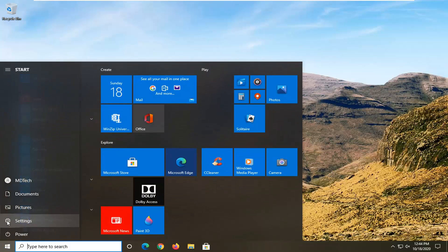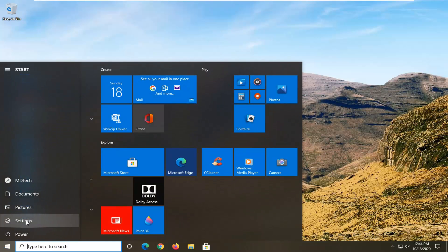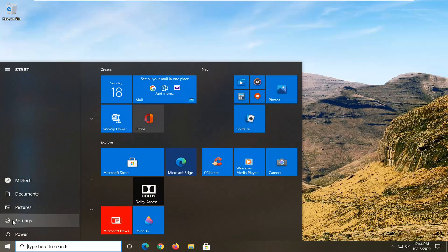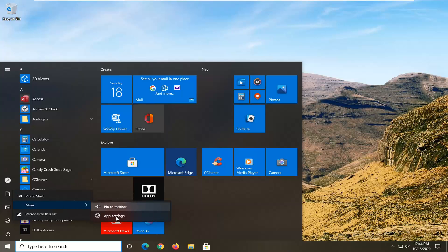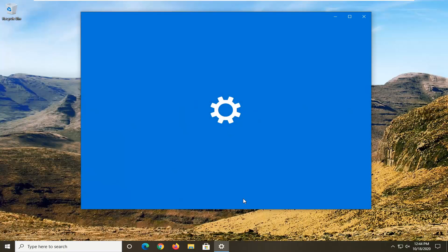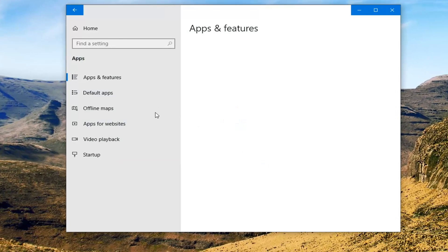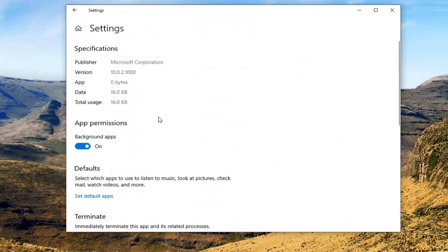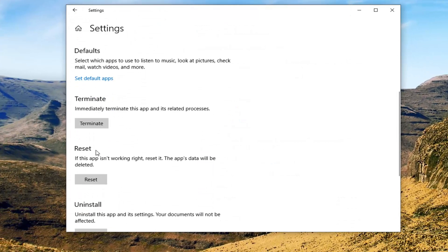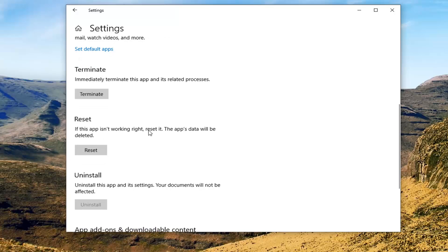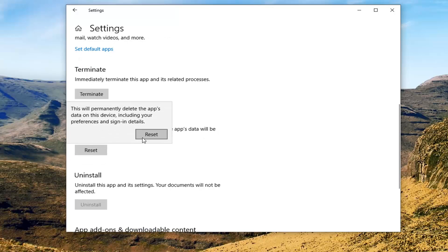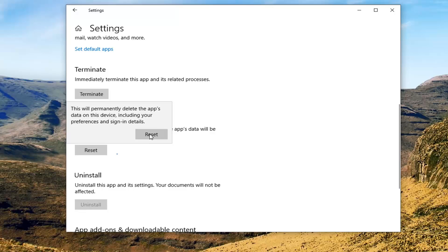Open up the start menu, right click on the setting gear icon on the left side, and then select more, then select app settings. I'm going to scroll down underneath reset. If this app isn't working right, reset it — this app's data will be deleted. Go ahead and select the reset button and then select reset.